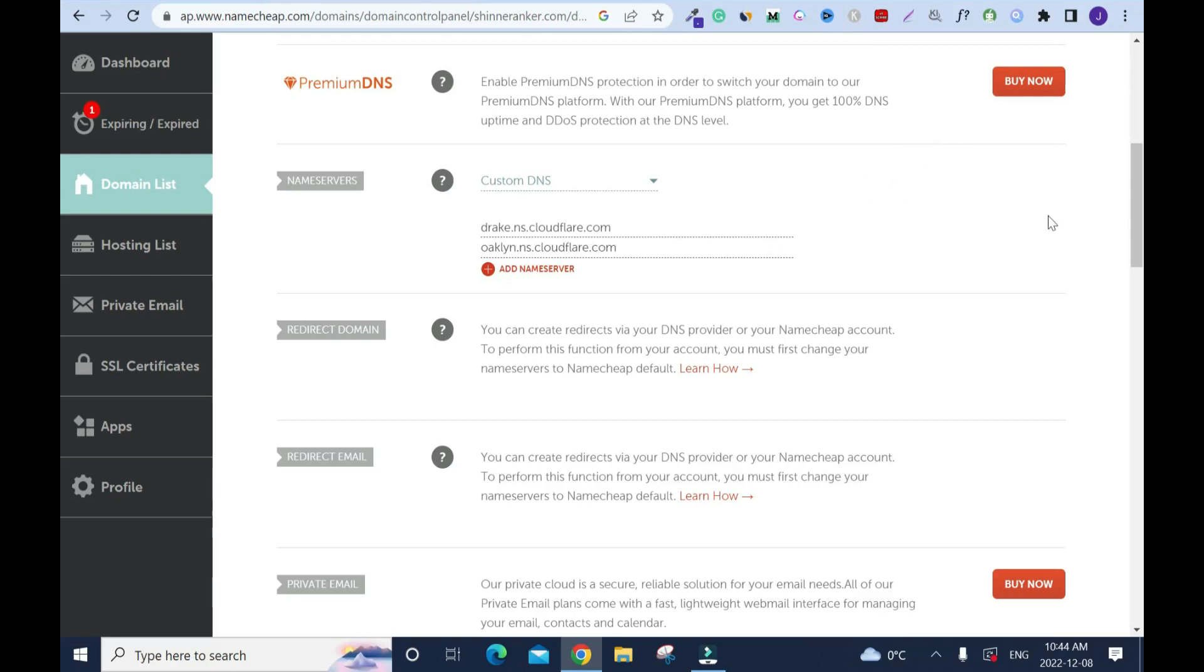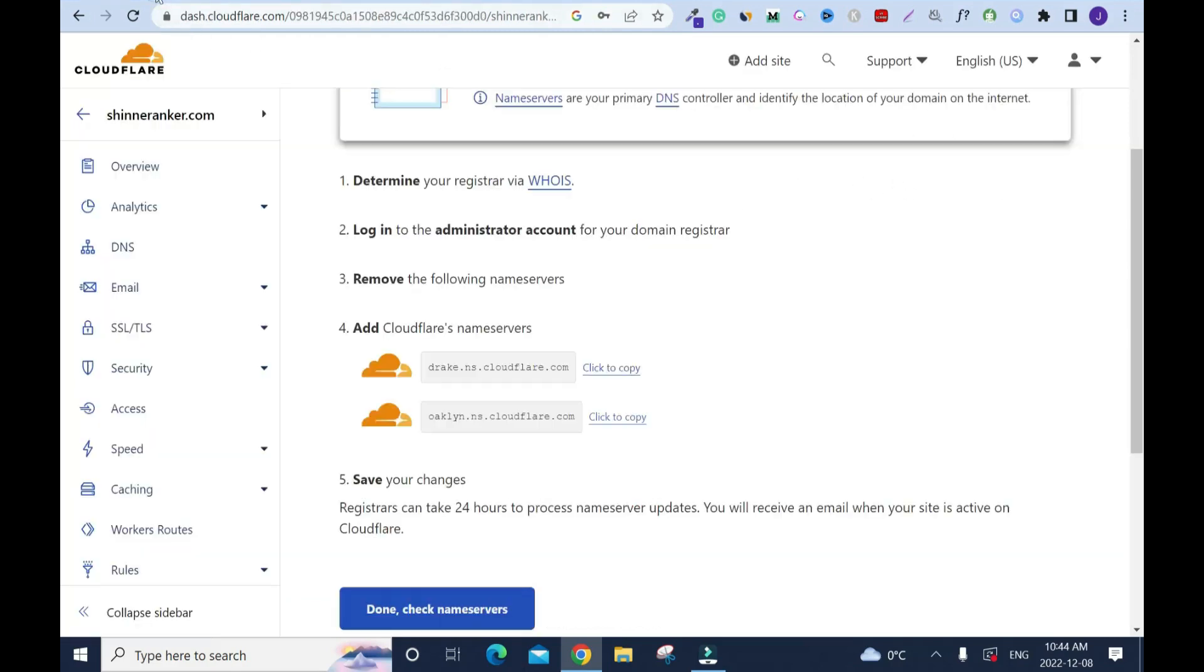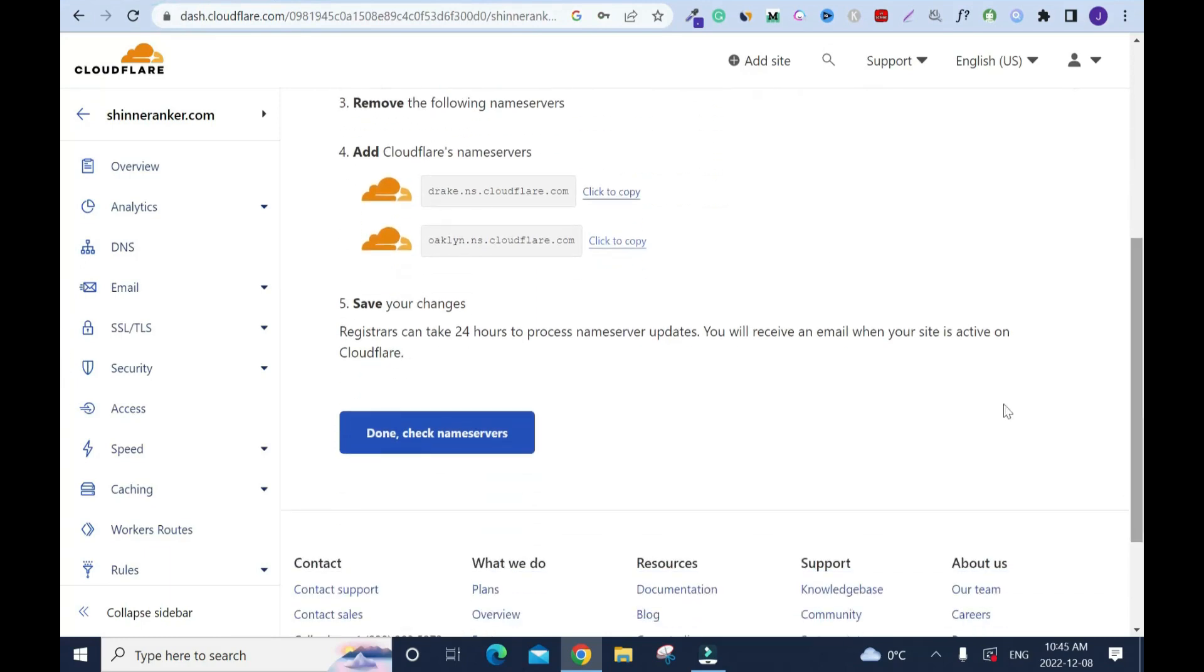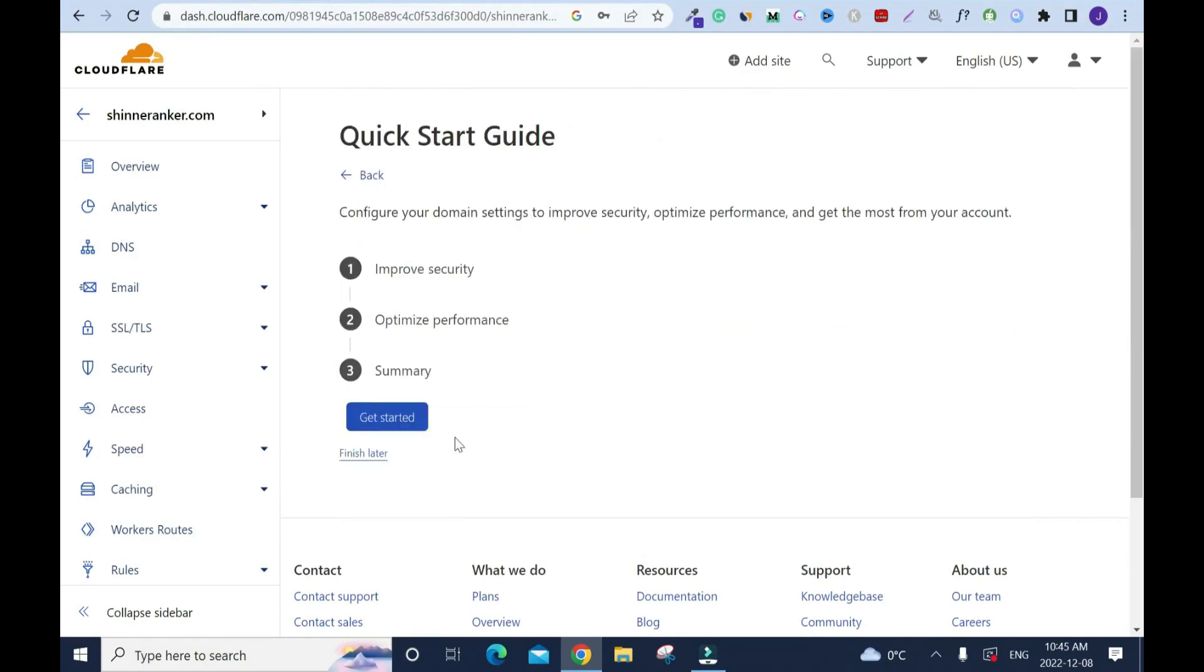With me they are really fast. I'm done with this. I'll just leave it the way it is just in case. I'll go back to Cloudflare and scroll down and click done, check name service. Now it's gonna check the name service. Now it's time to configure your domain settings to improve security, optimize performance, and get the most from your account.